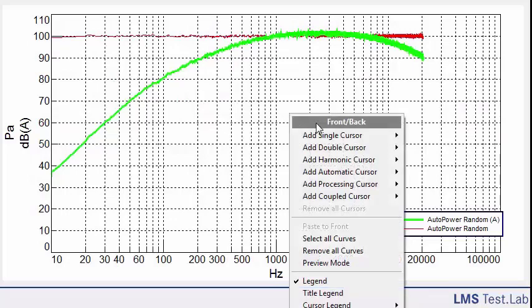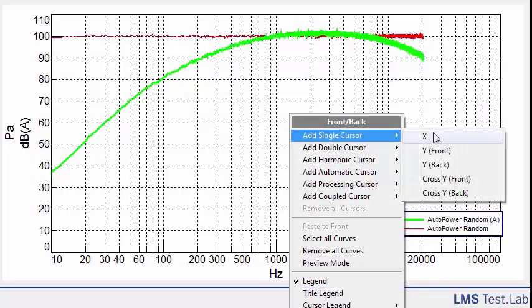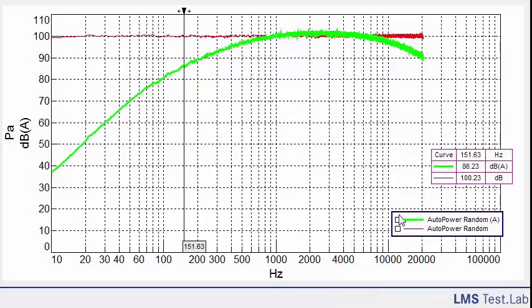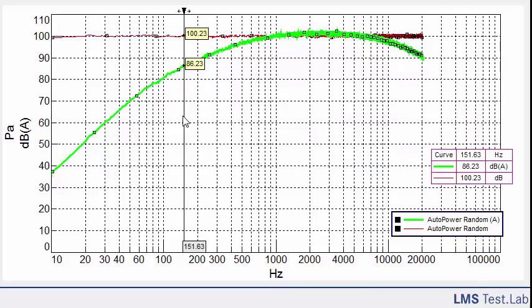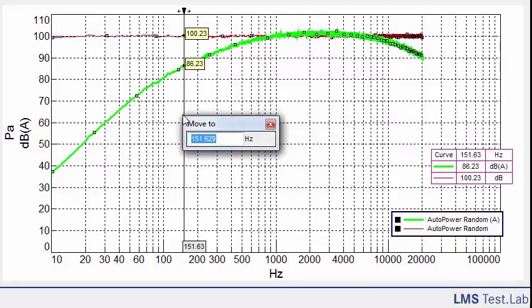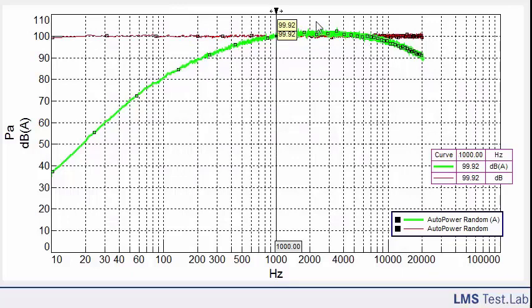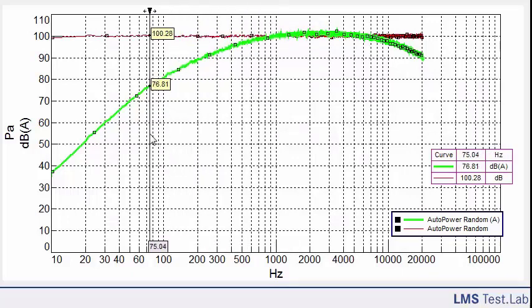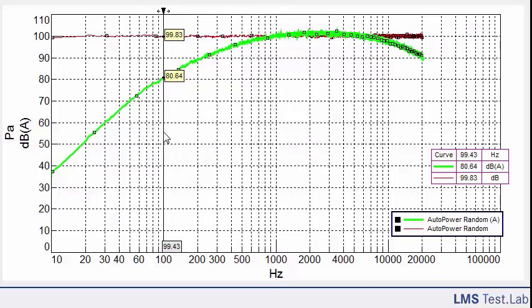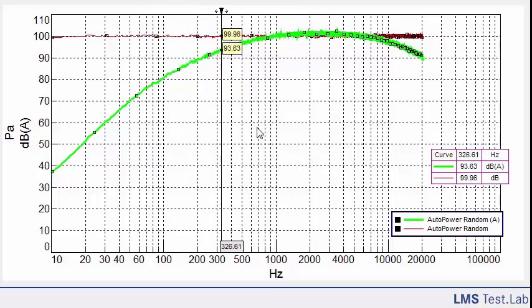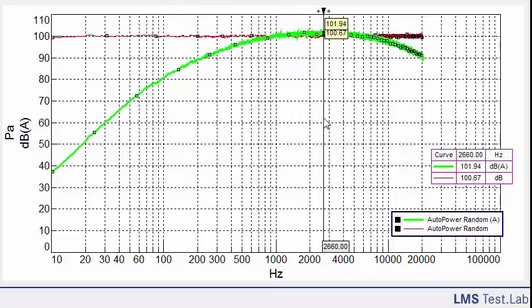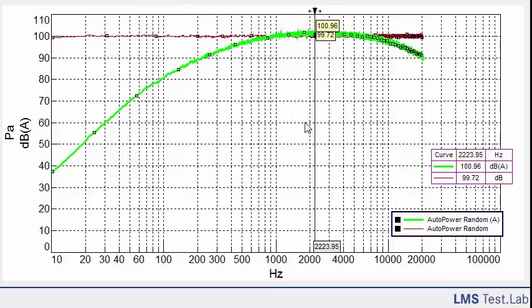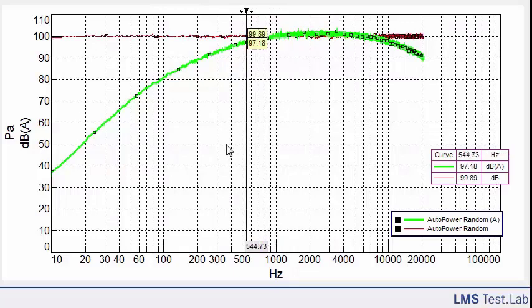So I throw a cursor on here. We can check out the amplitudes between the linear and the A-weighted, and there are some unique characteristics of the A-weighting curve. For instance, right at 1,000 hertz, the A-weighting curve has no effect. We see the same exact amplitude, whereas down here at 100 hertz, we've got like 20 dB of attenuation, and then in this 1 to 6k band, we see amplification.